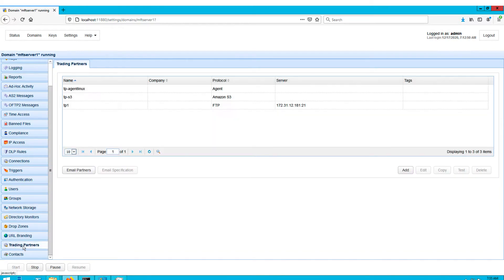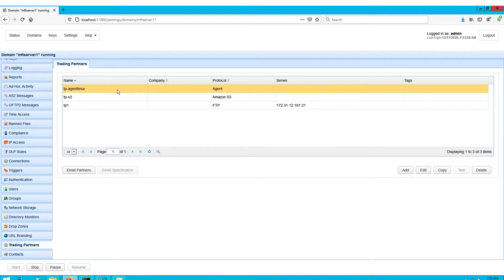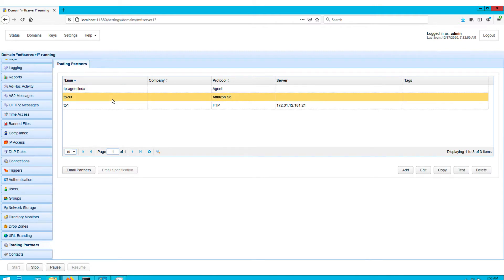In the Trading Partners module, I also have two trading partners: one for the agent in the Linux host and another for the Amazon S3 bucket. If you don't have an Amazon S3 trading partner on hand yet, I suggest you read the post or watch the video 'How to Connect and Upload Files to an Amazon S3 Trading Partner' — specifically the section 'Creating the Amazon S3 Trading Partner'. I've provided a link to that in the description.